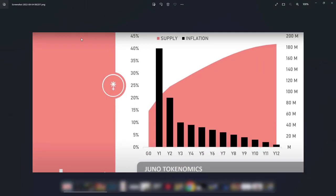Before we start I wanted to show you quickly tokenomics of Juno and why I think this will be one strong cryptocurrency as this is the smart contracts platform on Atom environment. As you see, total supply of Juno will ever be 186 million. And here you can see that in first year, which we are in right now, there will be the biggest distribution of Juno.